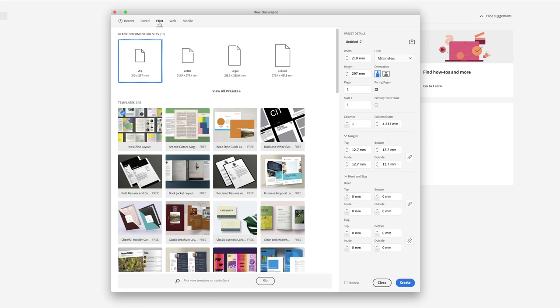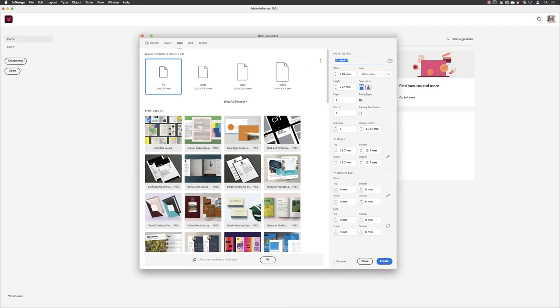So I'm heading to the Print tab across the top, and then I've just left-clicked on the A4 format just to start off with. I'll swipe over the name and change that to Magazine Template 01. In terms of the width, this is going to be 225 millimeters by 300 millimeters, and the orientation will be left to portrait.